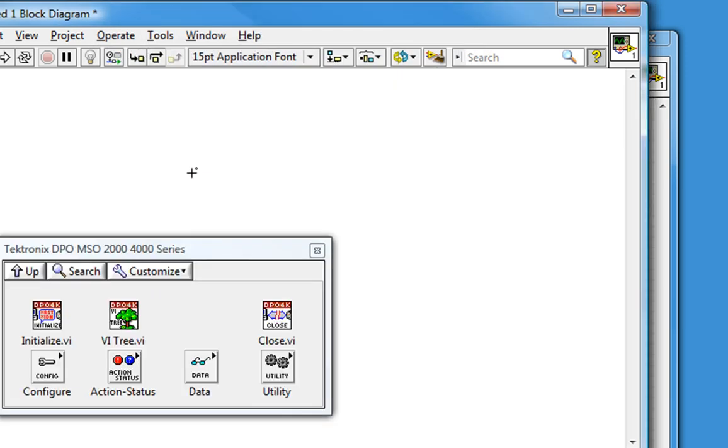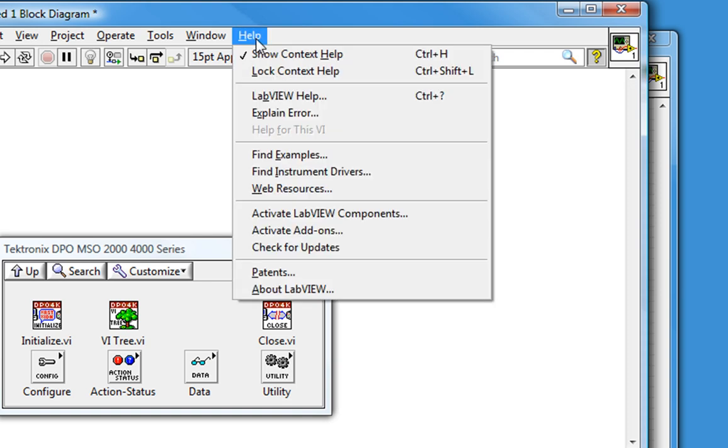And now, to get a good feeling of how to use this driver, let's take a look at some examples that were installed with the driver. So we'll go to the LabVIEW example finder. Here in Help, Find Examples.